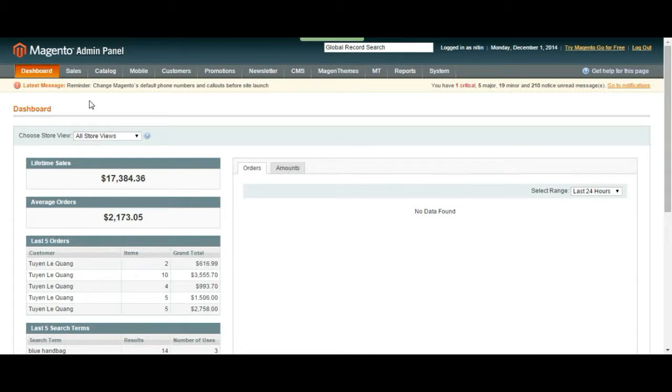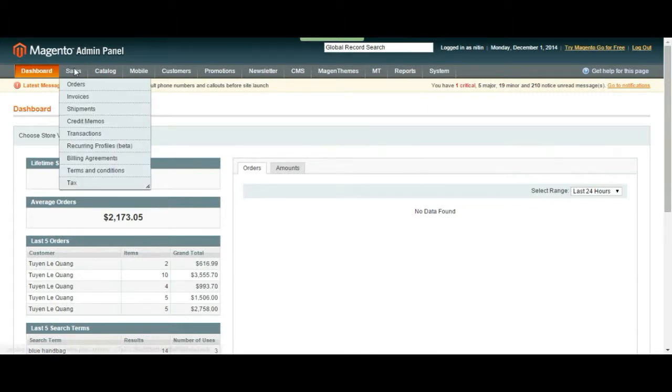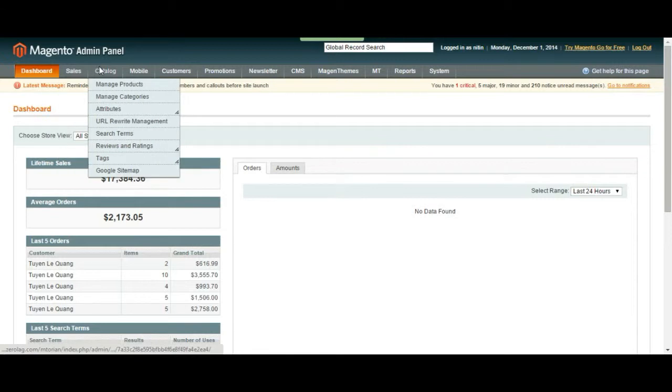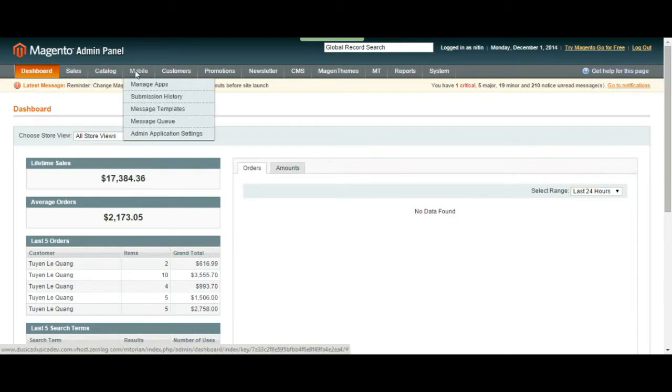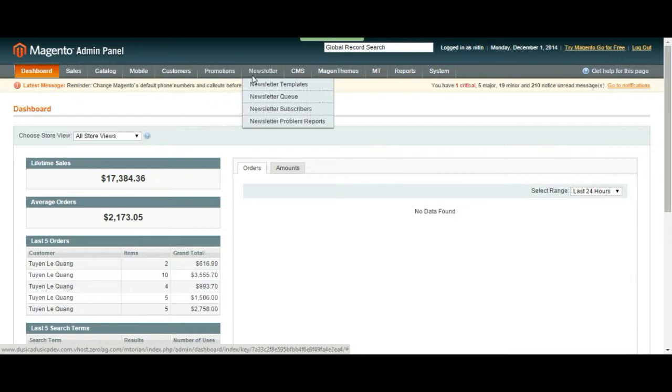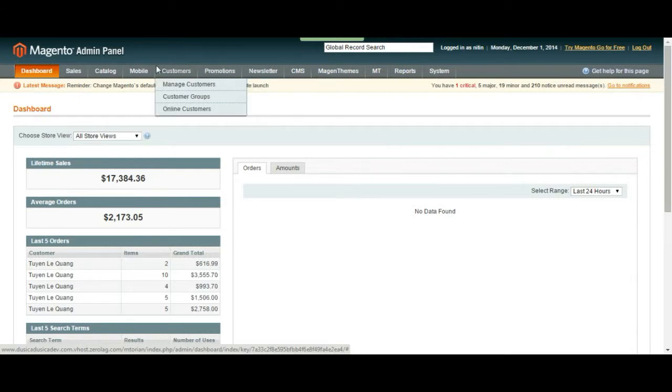Hey everyone, it's Baron from ATTACK Interactive. In the last video we took a look at sales and catalog part of your navigation panel. In this video I'm going to be covering the rest of your navigation panel.